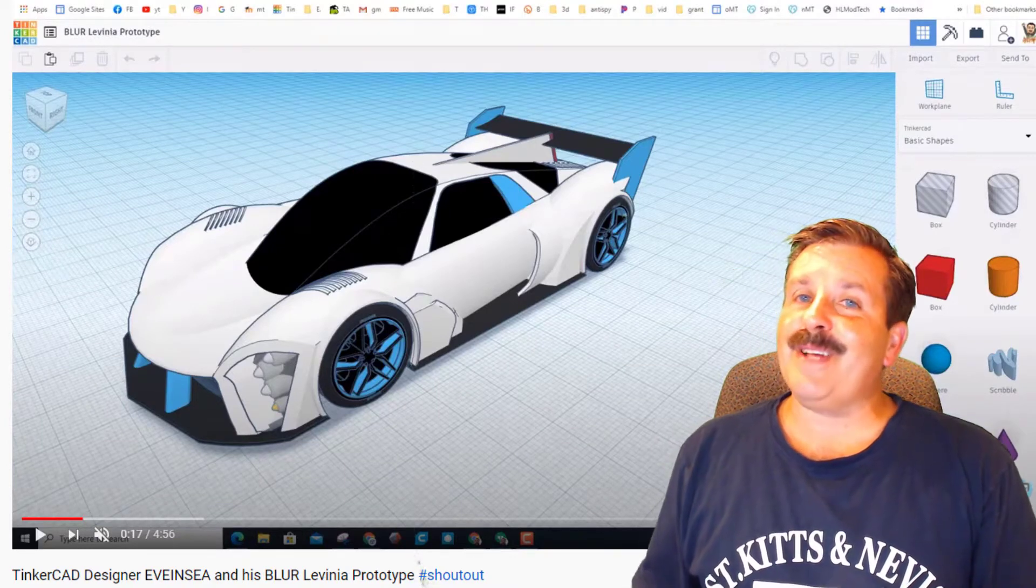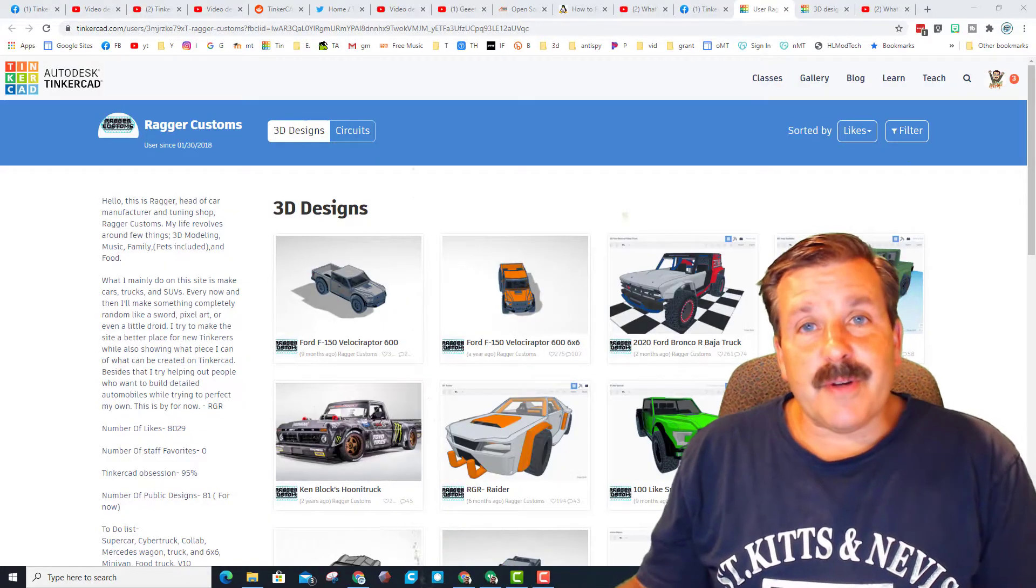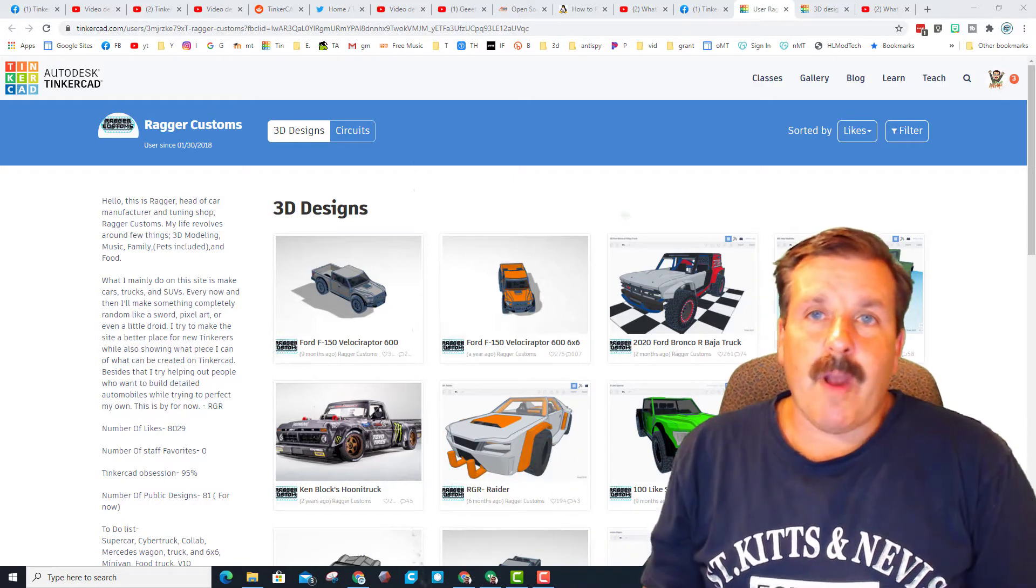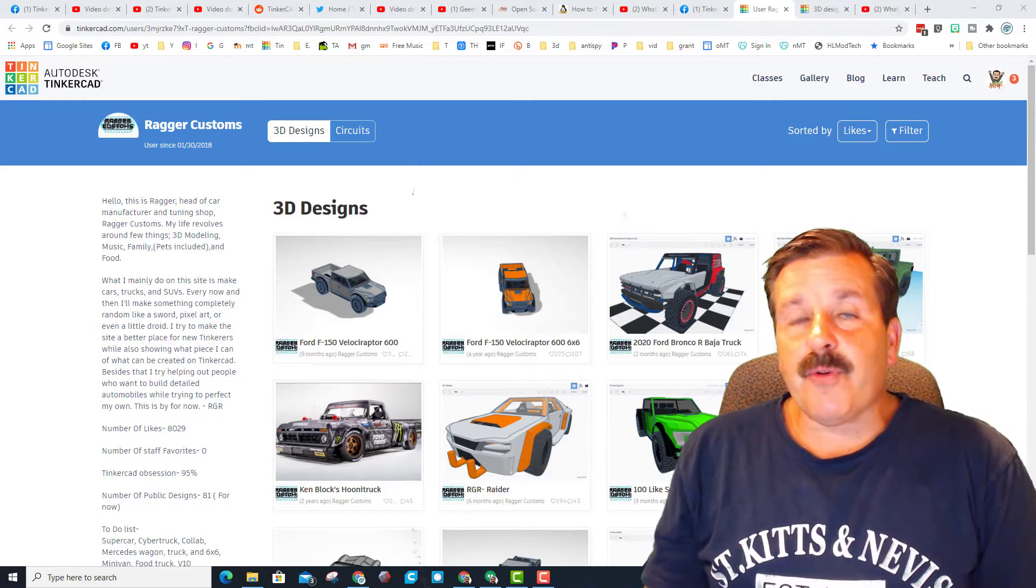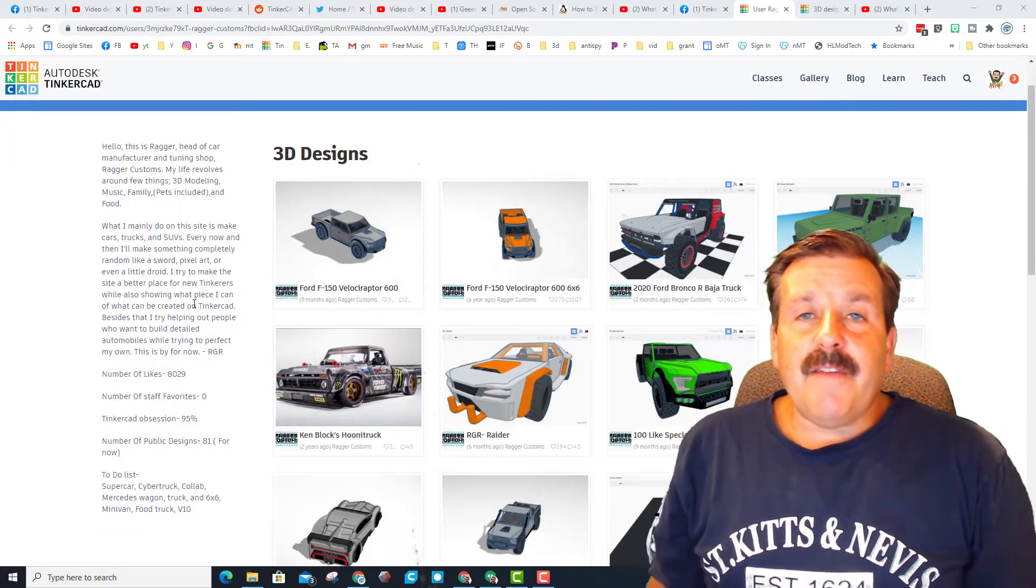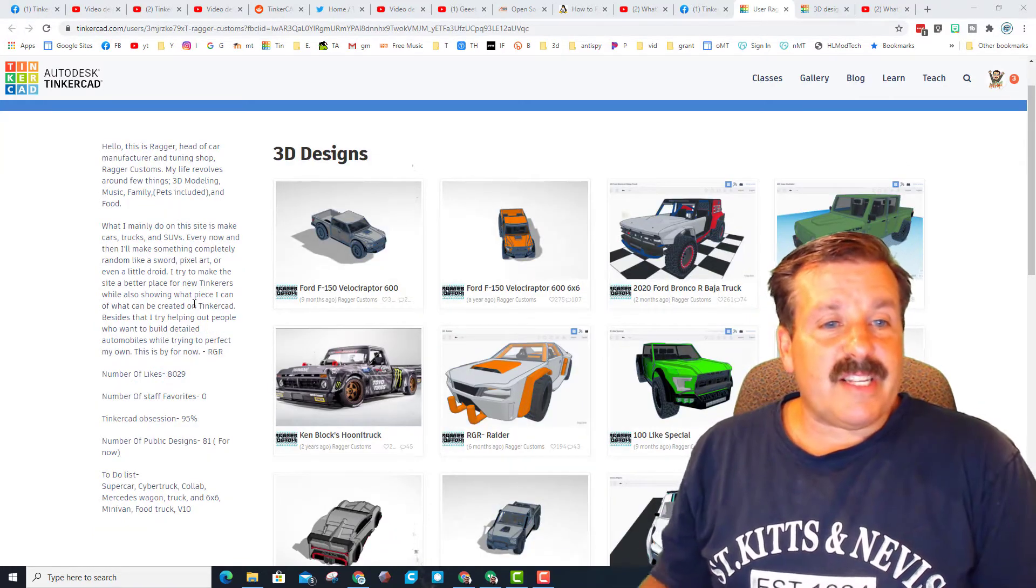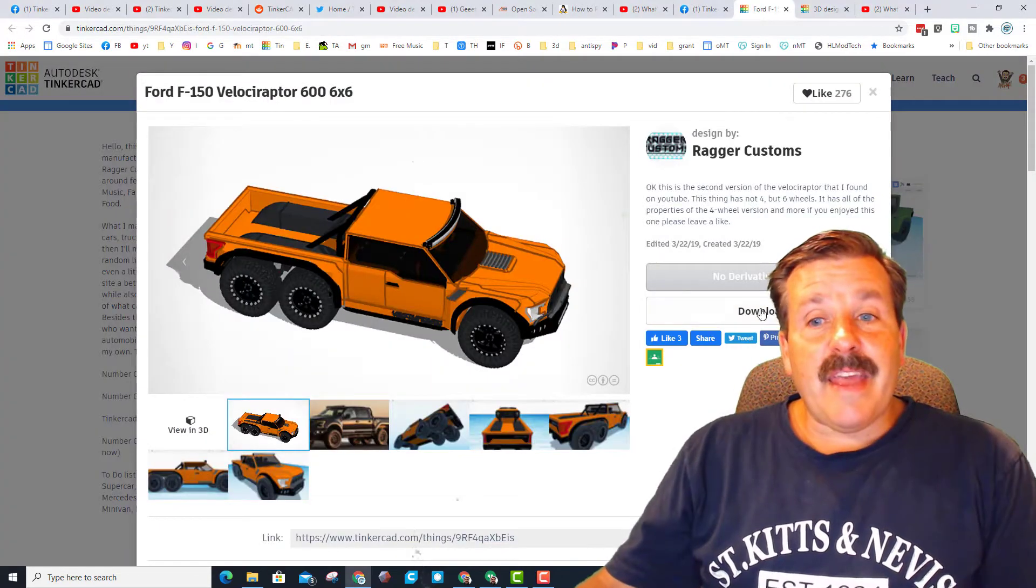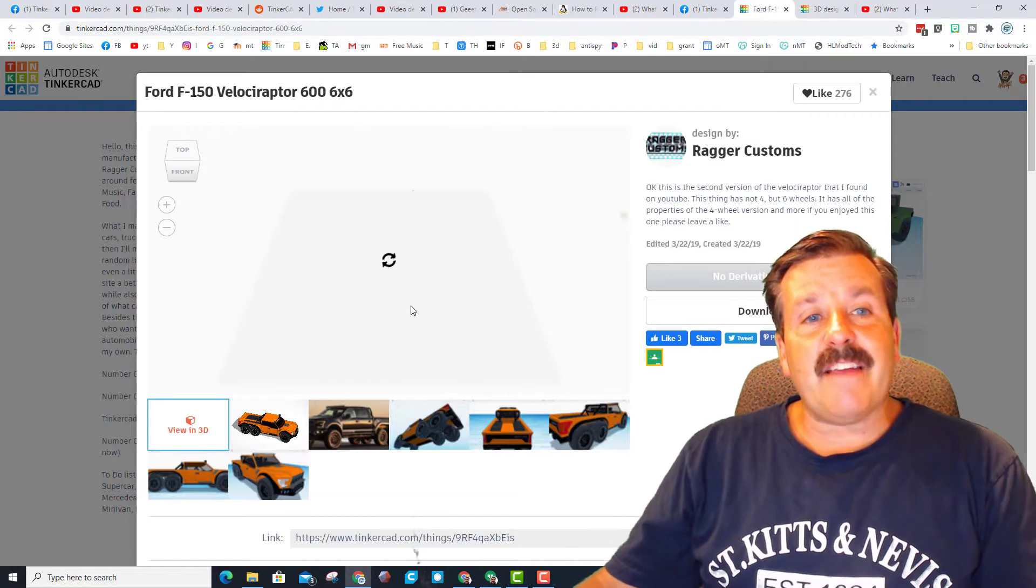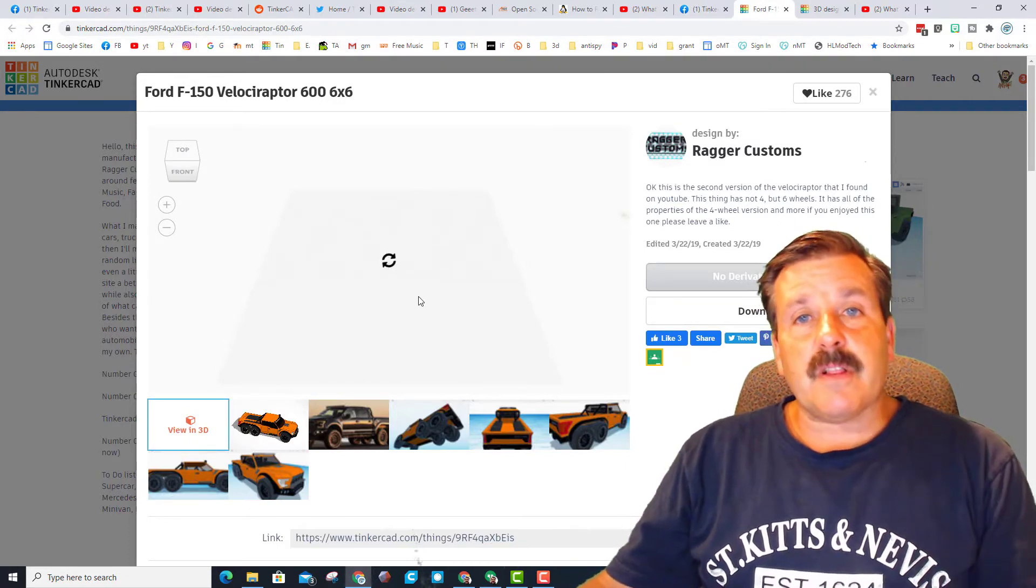Alrighty friends, so it's time for the showcase. This is Ragger Customs, the TinkerCAD profile, and it was created by Caleb. If you read to the left, you can see a little bit about Caleb and the cool things that he's making. You can also just check out his awesome vehicles, and of course as you check these out, don't forget you can view them in 3D.